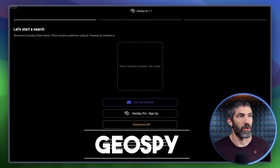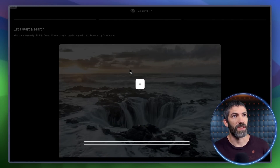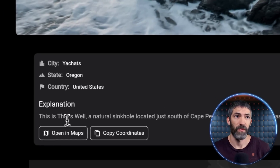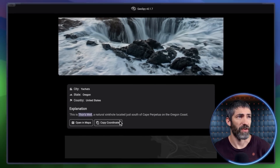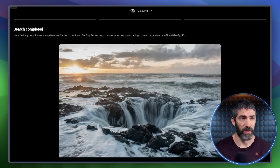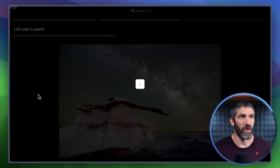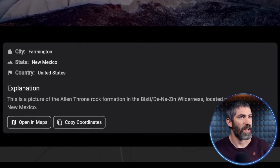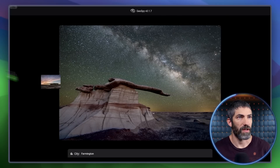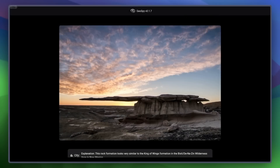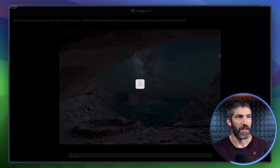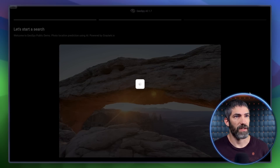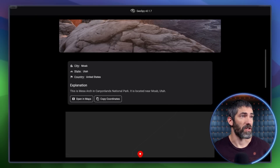Geospy is another fun one that can be pretty useful. You upload an image and it will tell you where it was taken. This was actually a super sketchy photo to take — it works really quick and it says Thor's Well in Oregon. Nailed it. I'll try another; this place is pretty obscure outside the photography community. Got the right area, but that's not the name of the rock formation. With another shot at sunset — King of Wings. False Kiva in Canyonlands — nailed it. I stayed up all night to get that shot. Then Mesa Arch — perfect.